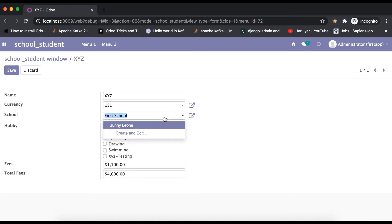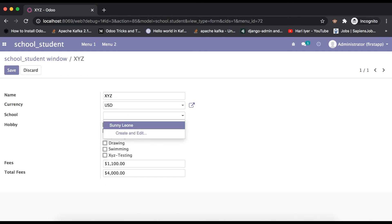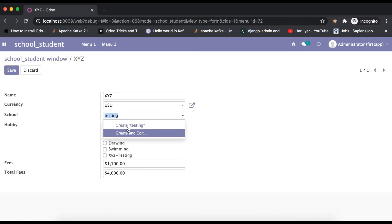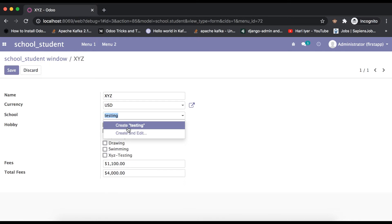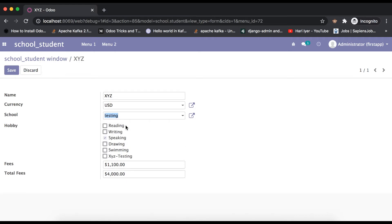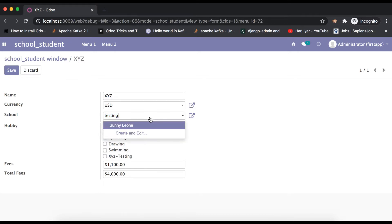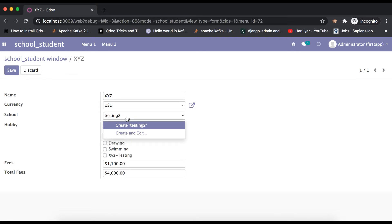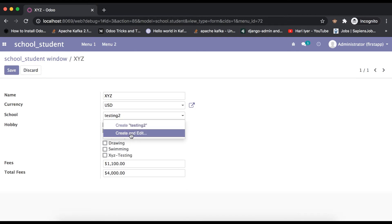If I remove this content and type something like 'testing' that is not available in the database, you can see two options appear: 'Create' and 'Create and Edit'. Both work differently. If I click 'Create', it creates the record but will not open the school profile — no popup will appear. But if I click 'Create and Edit', it creates the record and automatically opens that school profile.